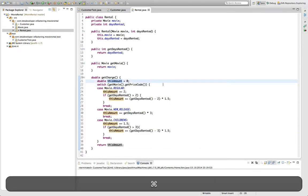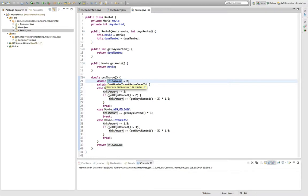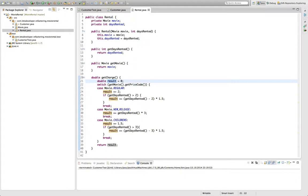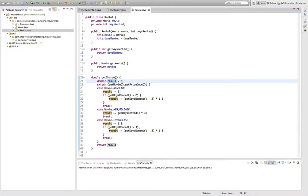At this point, I'm actually going to rename this variable here, because I think it's better to call it result. If you ask me whether it's worth renaming this variable, I'd say it is, because now the variable name really conveys the intention of the variable, namely that it's the result of the getCharge method, as opposed to the thisAmount name, which was kind of strange in my eyes.